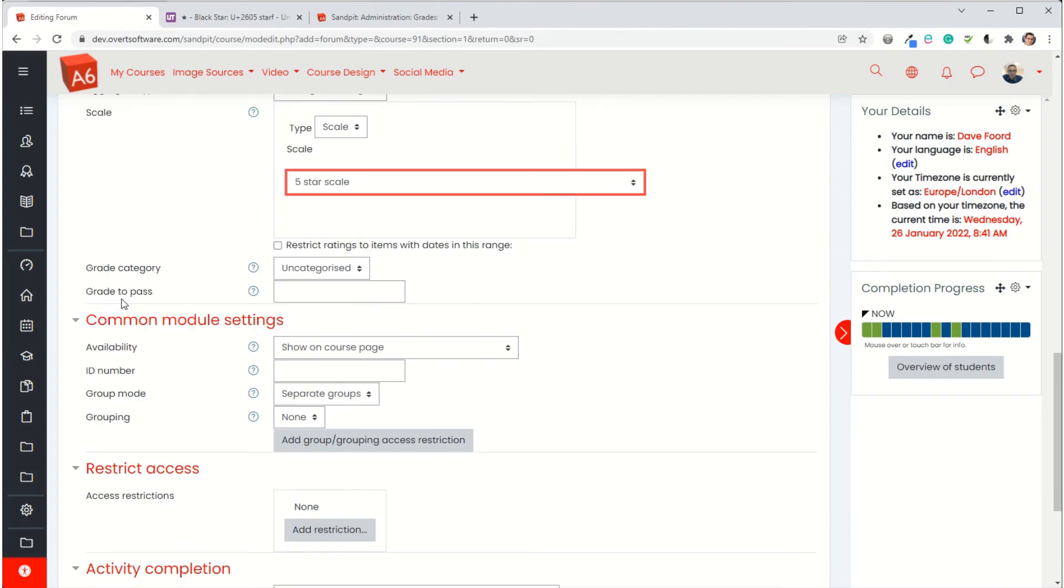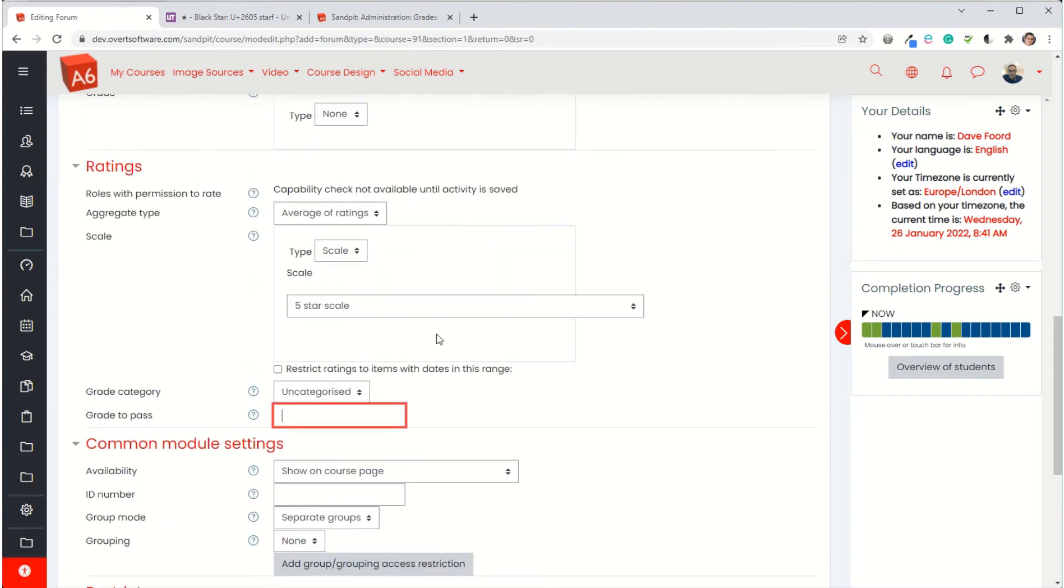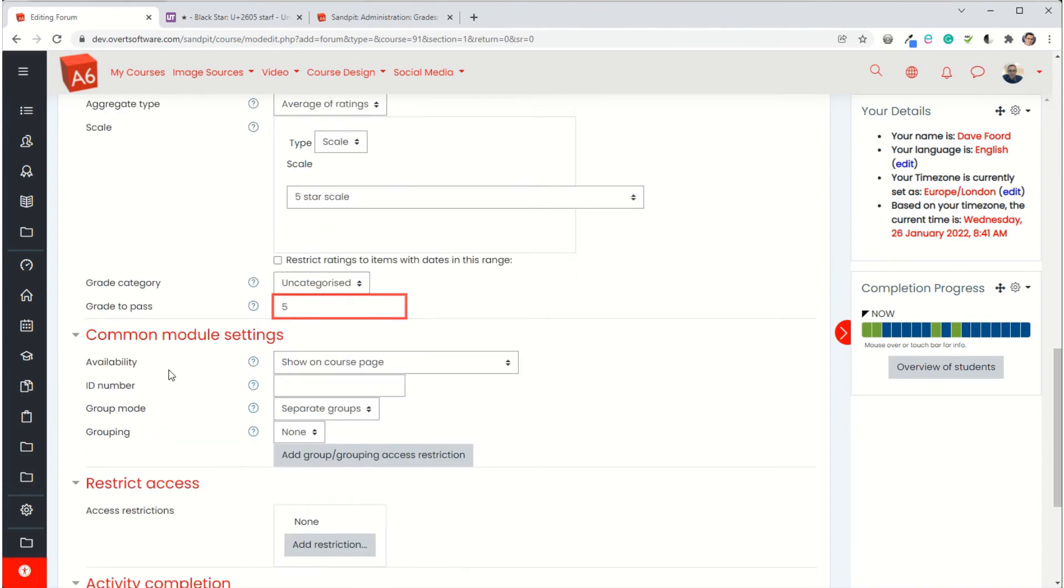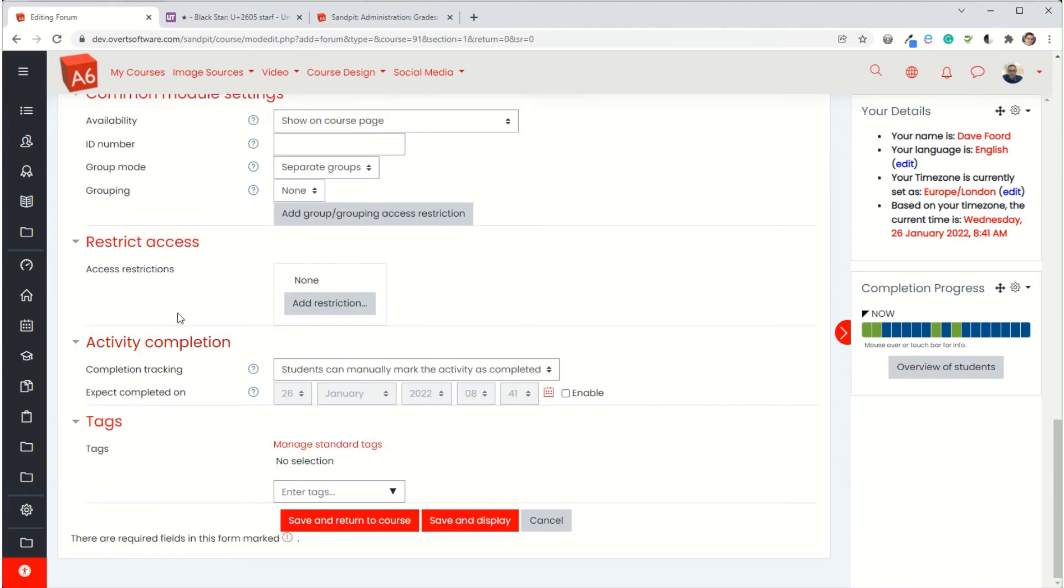If you wanted to, you can actually specify a grade to pass. So in my case with the five star scale, no stars is actually one, one star is actually two, and it goes through and then five stars would actually be six because it's the sixth item in the scale. Because the first one is basically no stars is valued as one. So if I thought, well, I want the student to pass if they get an average score of four or five stars, then the grade to pass would actually be five.